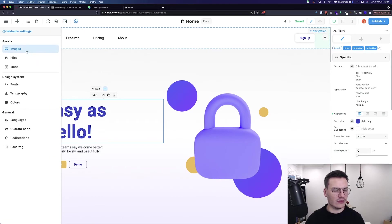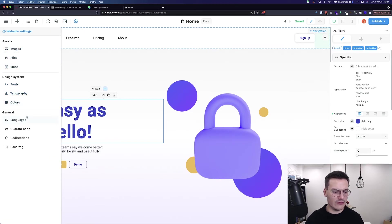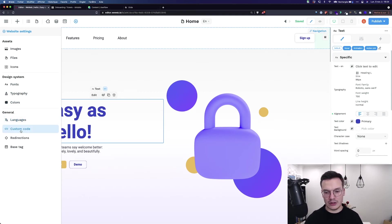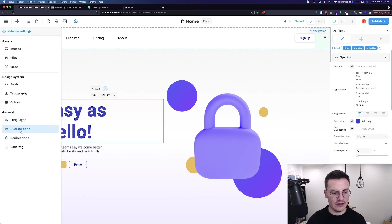Then you've got the settings with all your assets, your design system with the fonts and typography, the languages of your app, and custom code to add analytics systems and such.